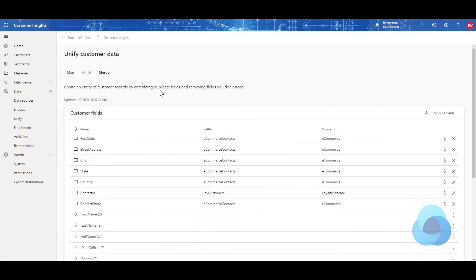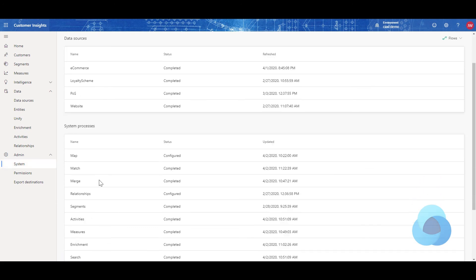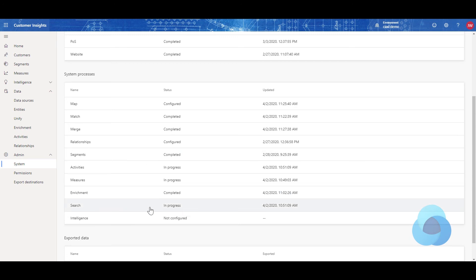Okay, and now that the merge has completed running, we will have to wait for a little bit while the search goes ahead and runs, which should kick in here. Just a moment. There we go. Search has kicked in. So we'll wait for that to finish, and then we should be able to go to Customers and see our image.